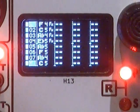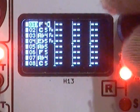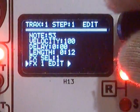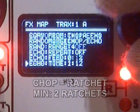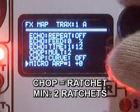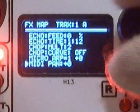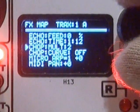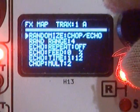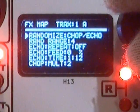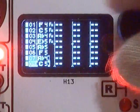Looking at tracks 1A, you can see the first 4 notes have note effects while the latter 4 do not. This randomize, set to chop echo, will offset the number of ratchets per step. There are two chopped tracks letters and two echoed tracks letters, each without and with a curve applied.